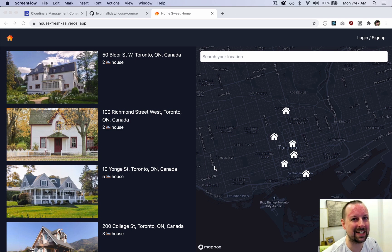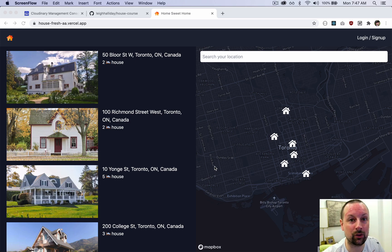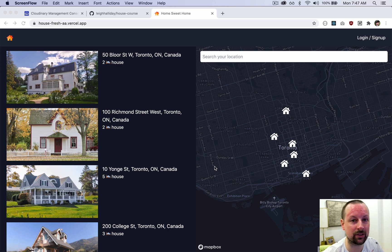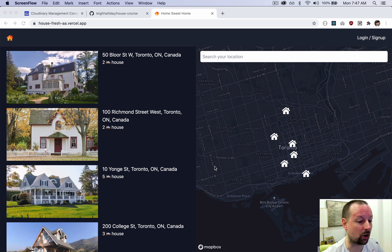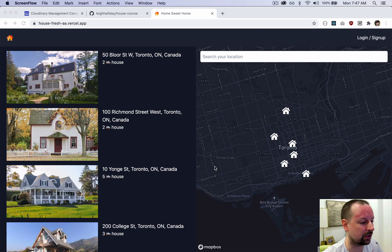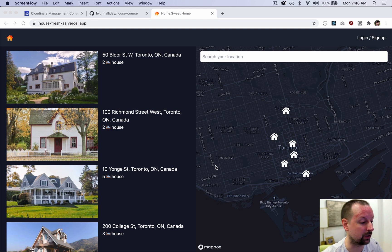Hey, how's it going everyone? It's Lee Halliday and this is Next Level Next.js, where we're going to build this application front-end to back-end from start to finish. I thought we'd take this first video to just learn what this app does and understand all of the different pieces of it.